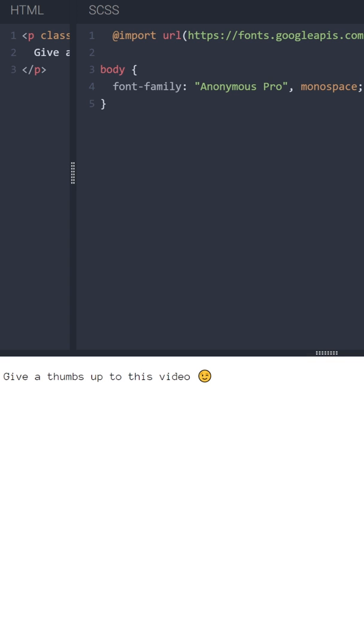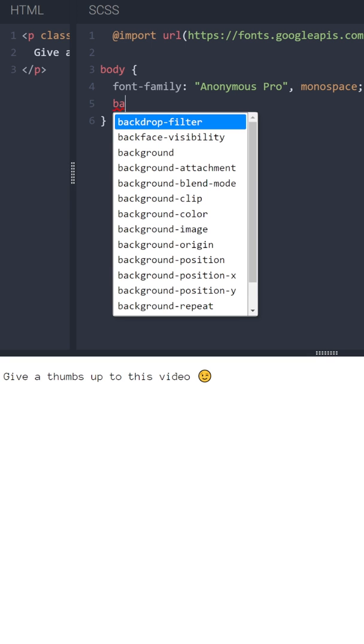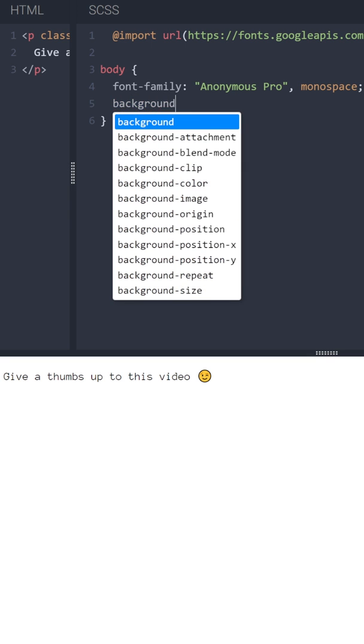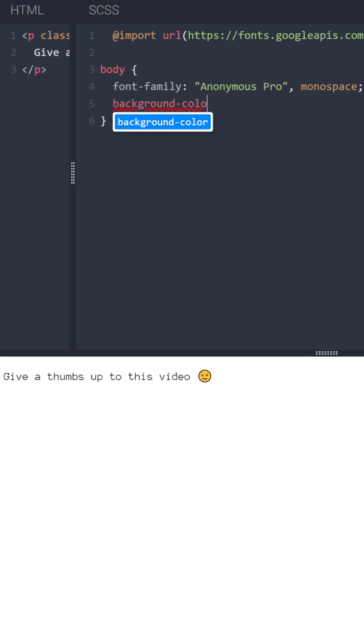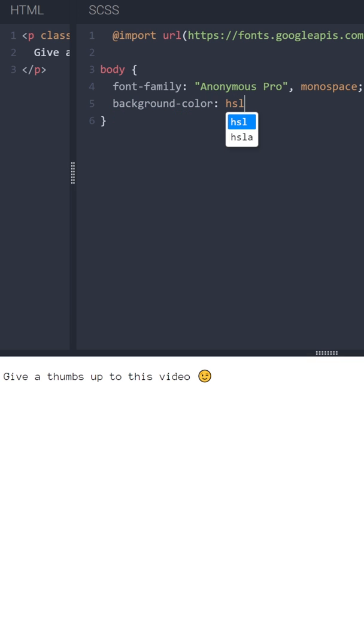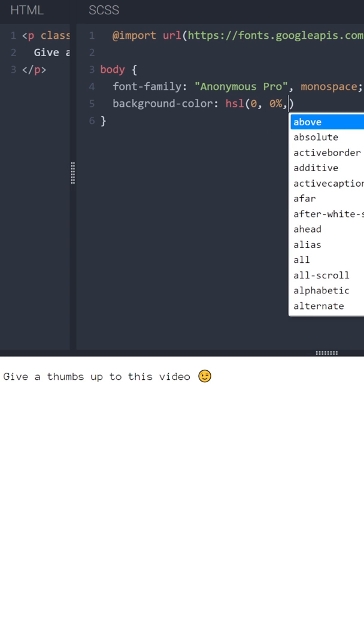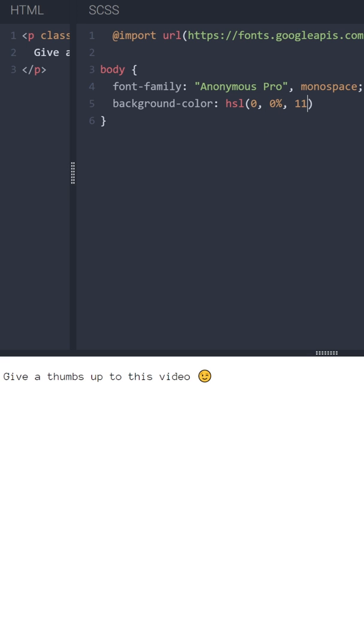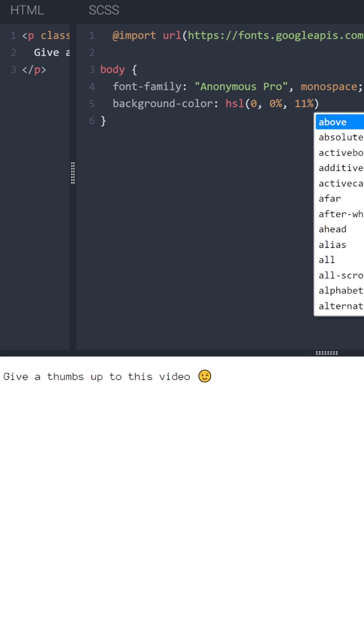Now let's set some nice dark background color to the body in HSL format. Let's say 11% of lightness.